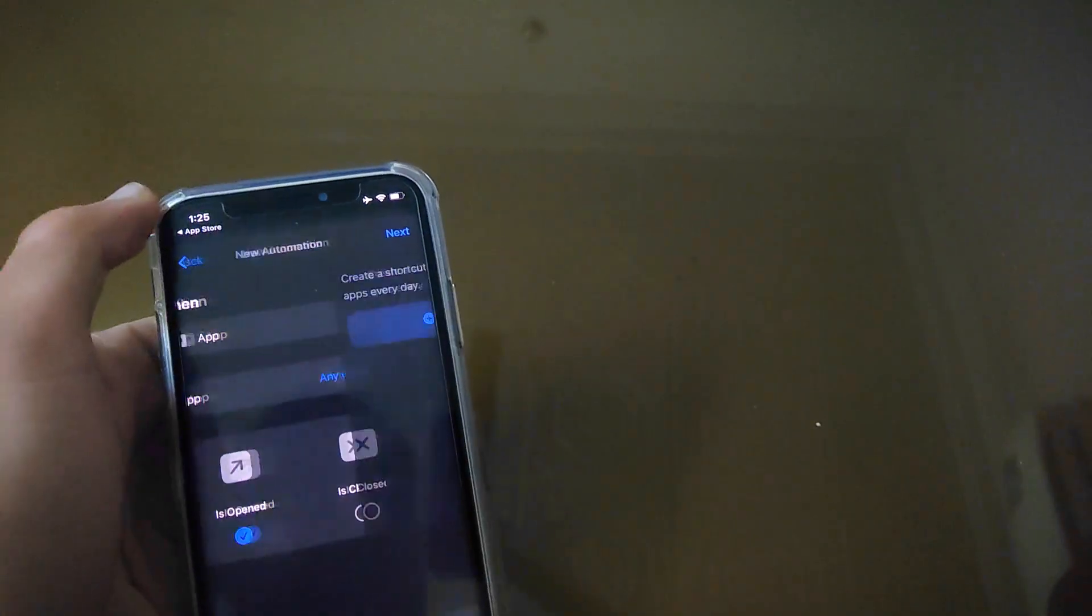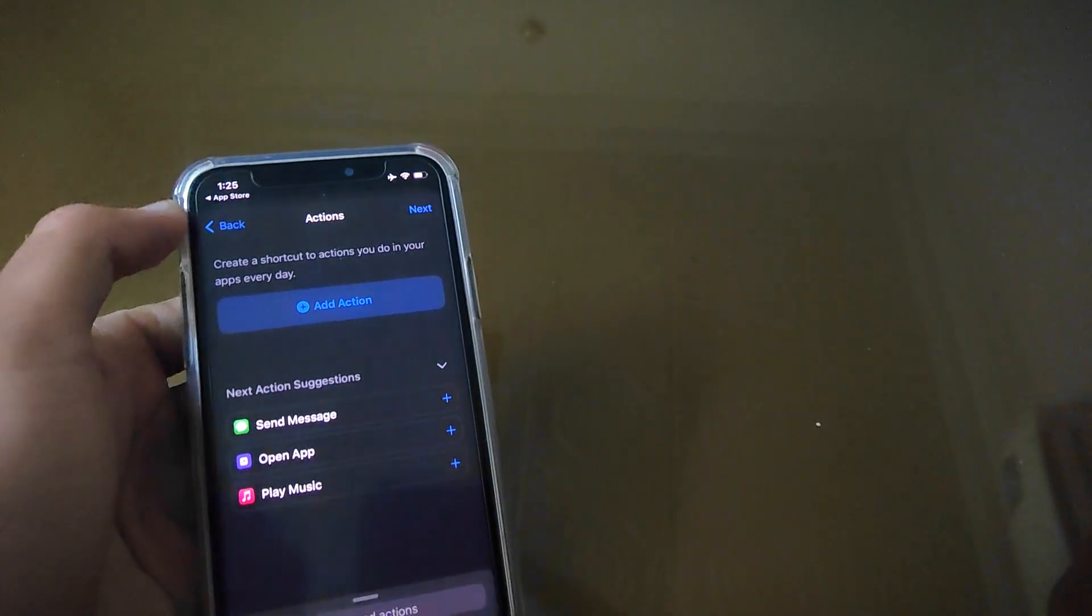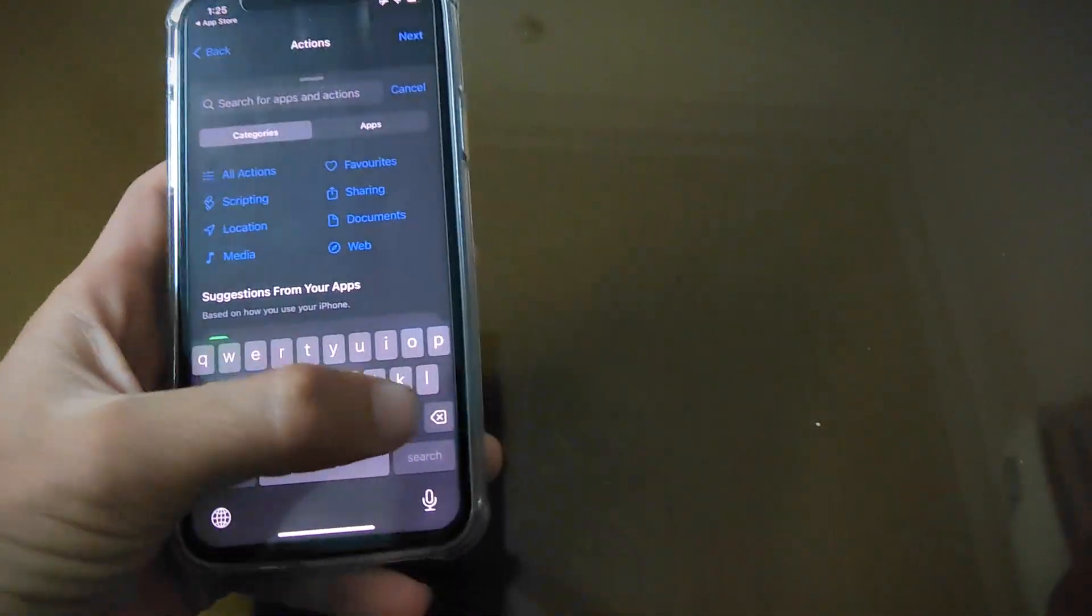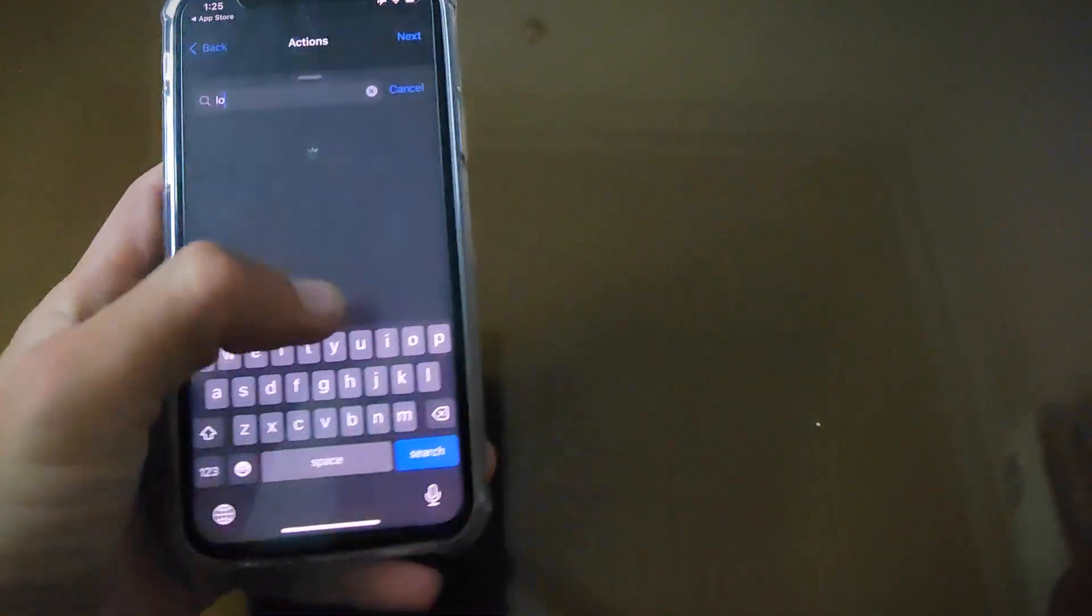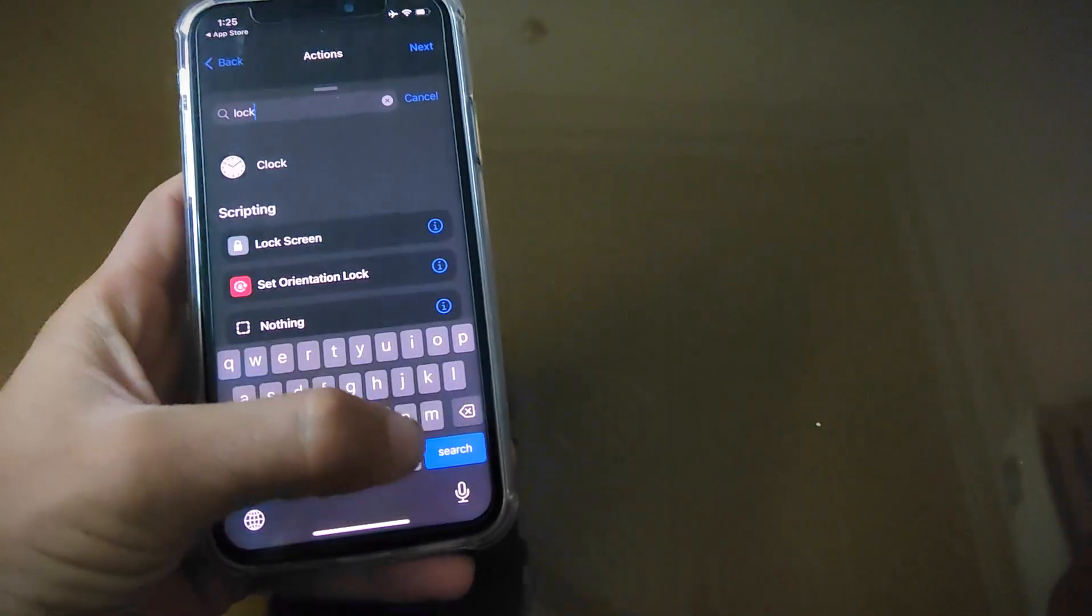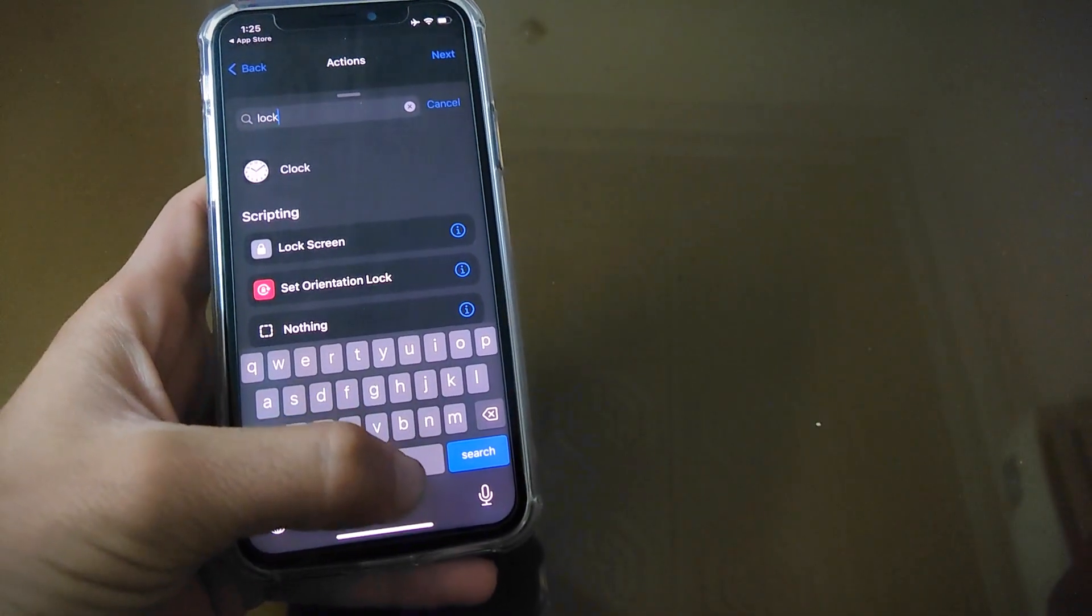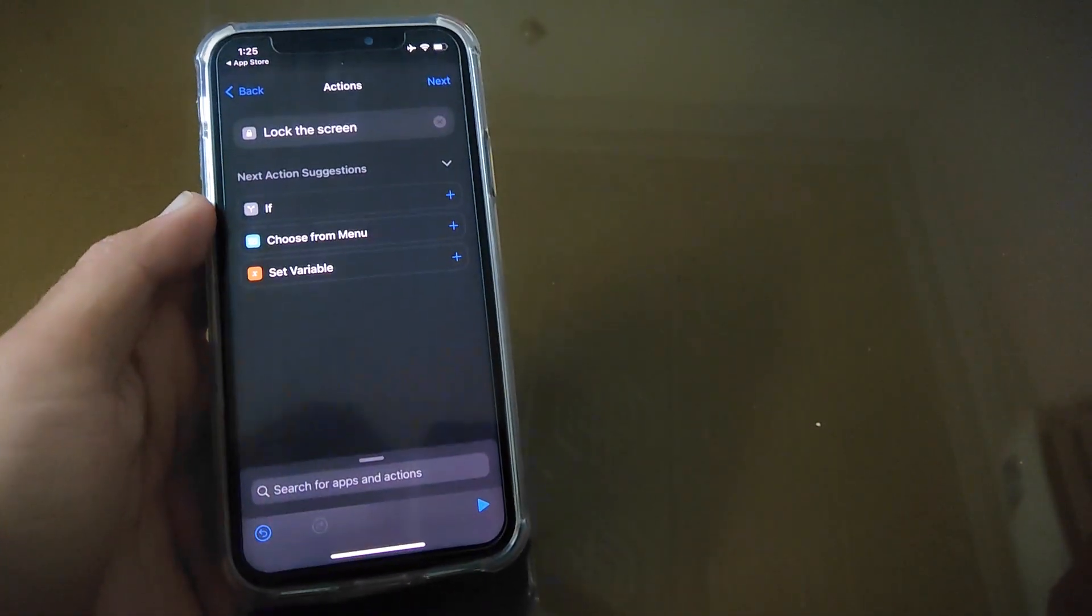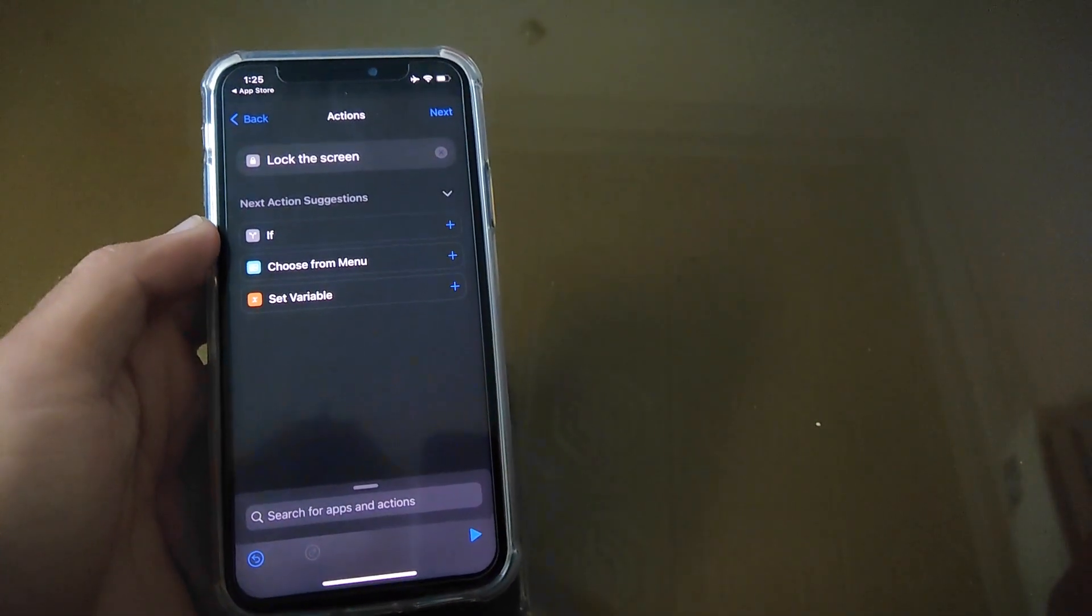Here you have to search Lock Screen in the search bar. And then tap on Lock Screen option. Then tap on Next.